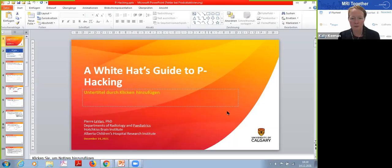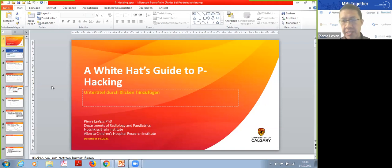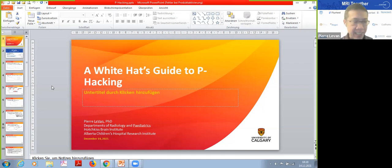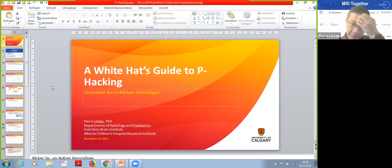Today he'll be giving a hands-on session titled 'A White Hat's Guide to P-Hacking.' Pierre, you should be able to share your screen. Are you happy to have people interrupt you if they have questions? Yes, with virtual sessions it's always hard to make it interactive, but if people feel like they would like to, they are certainly welcome to.